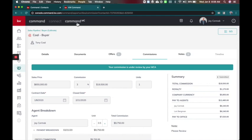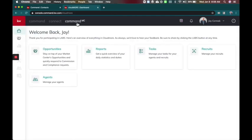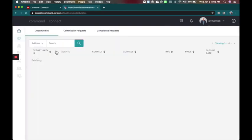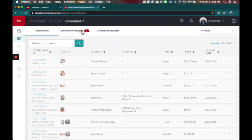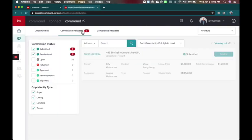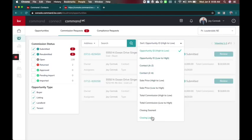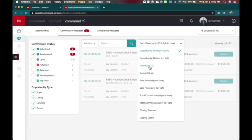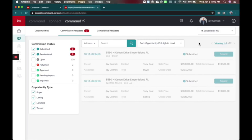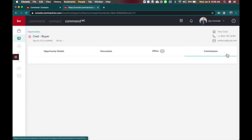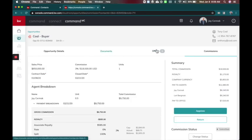So if I come to the command MC for market centers and opportunities, you have in the middle here commission requests. So we've got one new one and I'm going to switch to my Fort Lauderdale location. Here's some new sort items that's exciting: total commission, closes, closing soonest, closing latest, sale price, contact A to Z, opportunity ID A to Z. So these are some new sort tools which will be great.